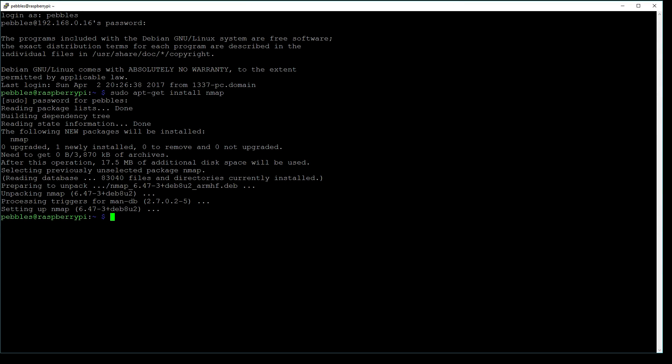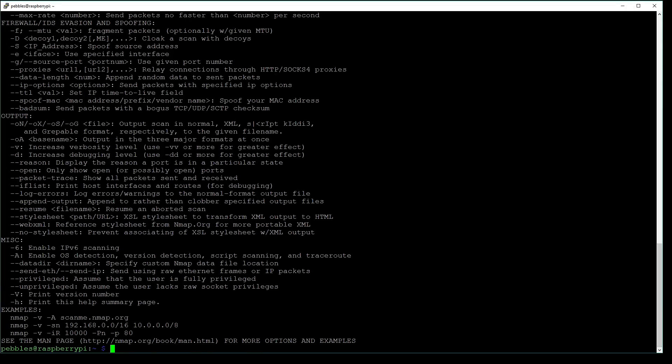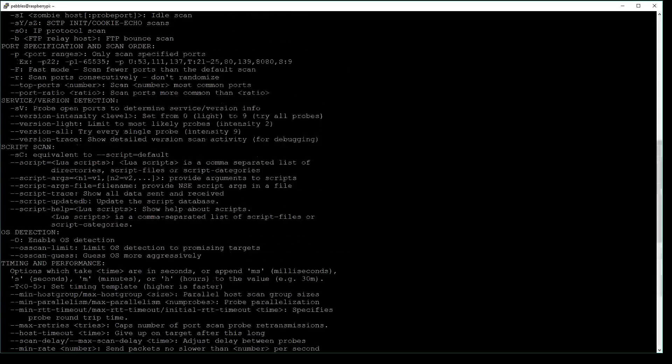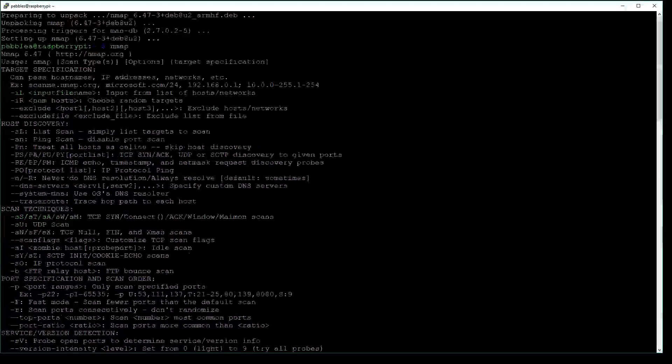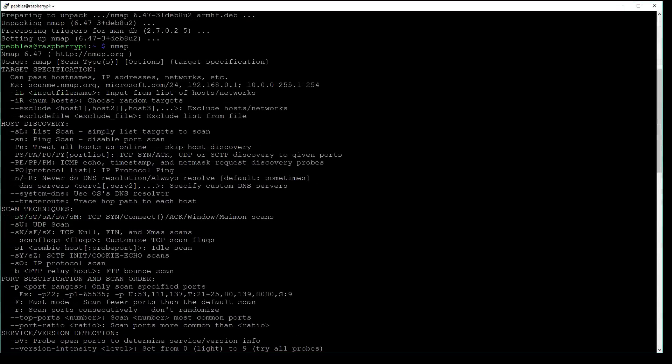Once your install is complete, you can type the command nmap, and you'll be provided with a list of user options.